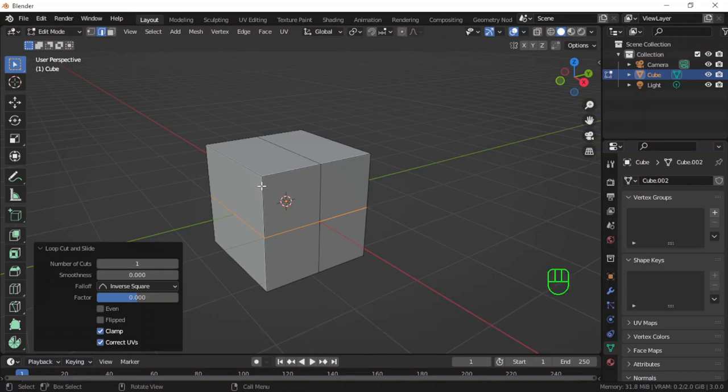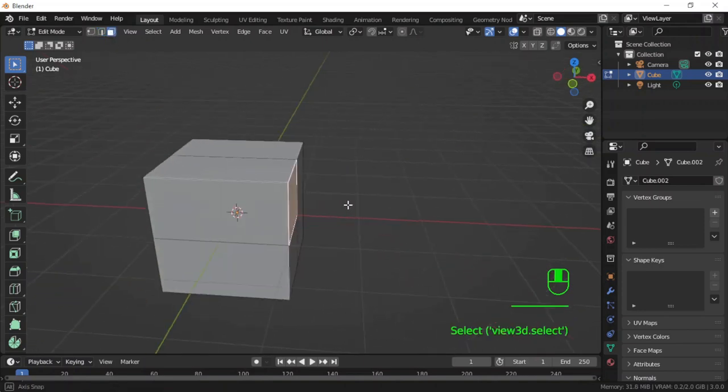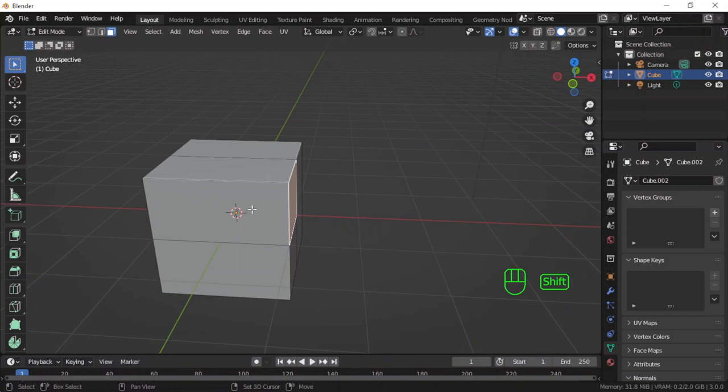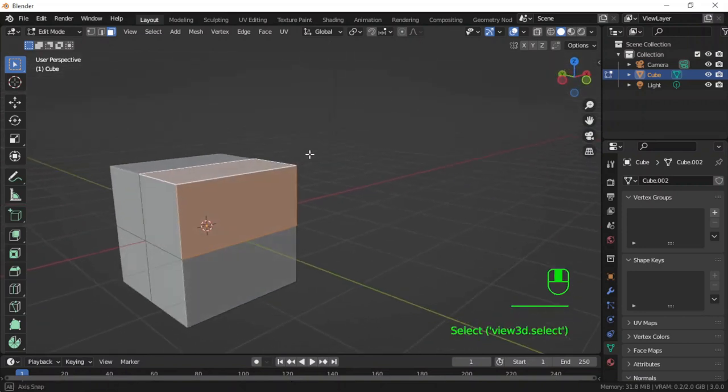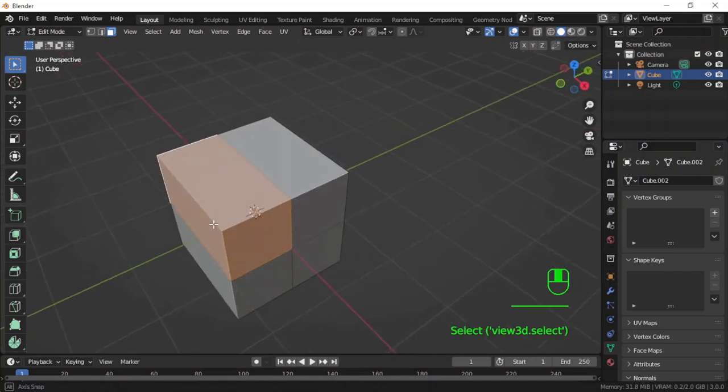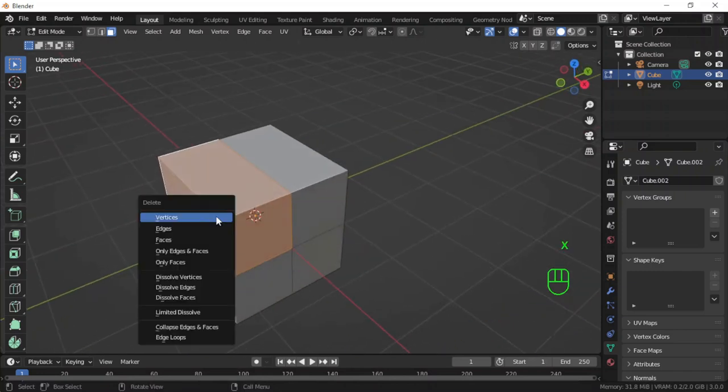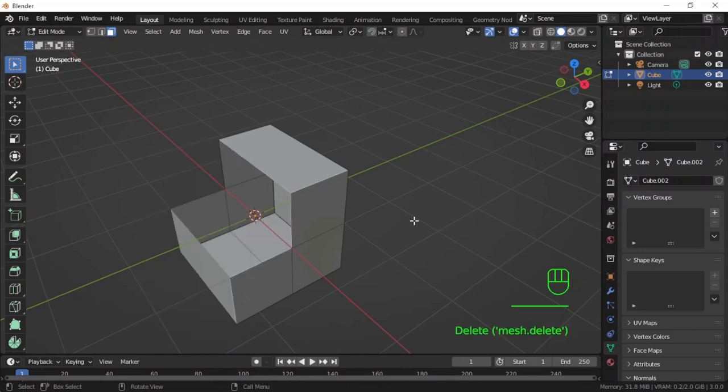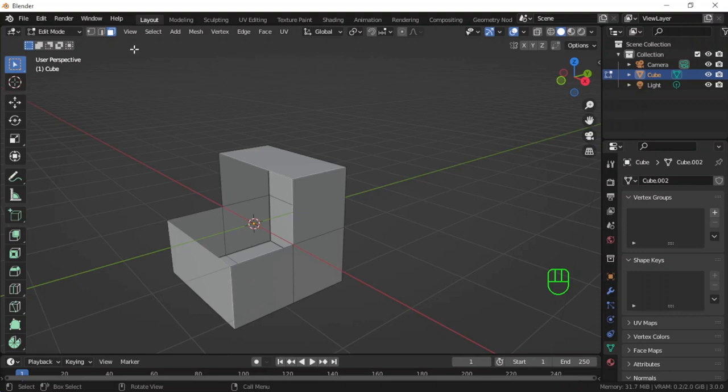I will delete these faces. I'll go to face select mode, select this face, shift this one, this one, and this one. I will press X and then face to delete faces. I will reconstruct now, go to edge select mode and reconstruct these faces.